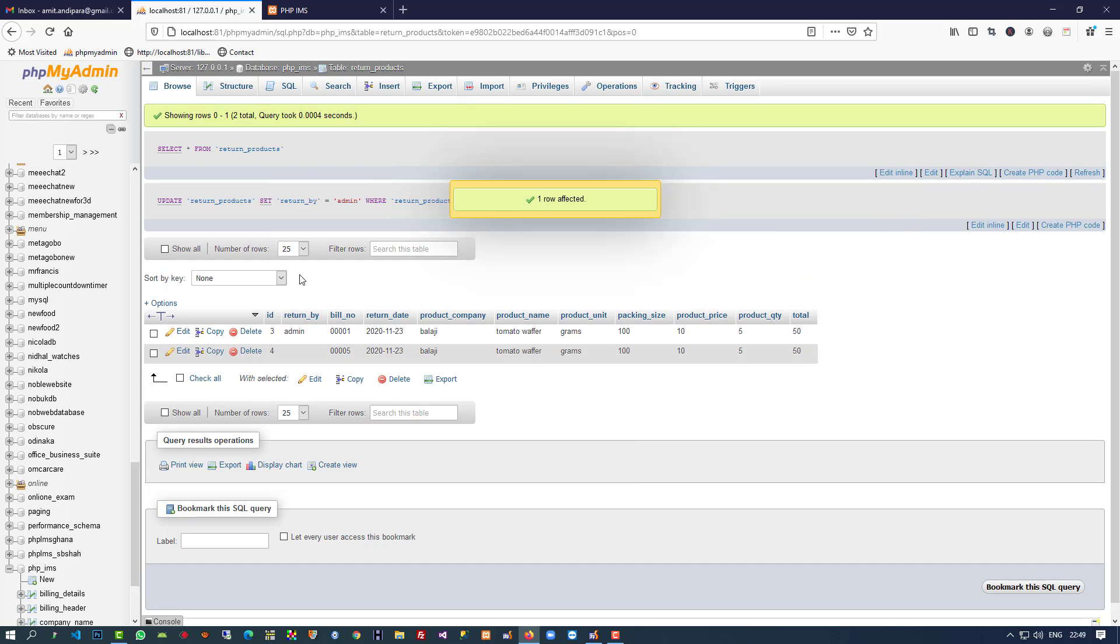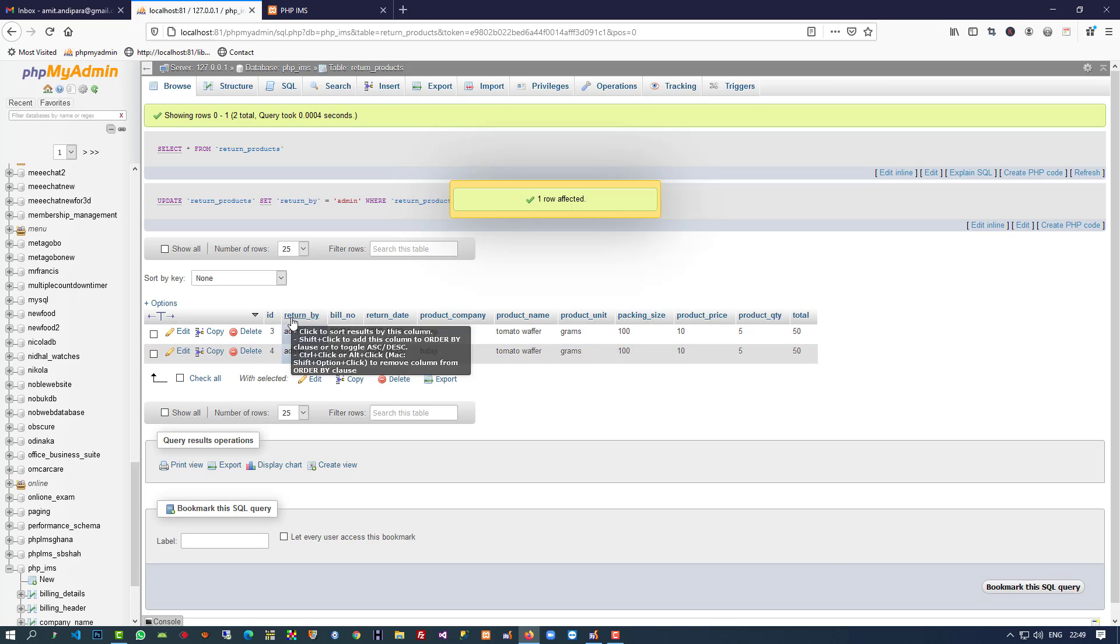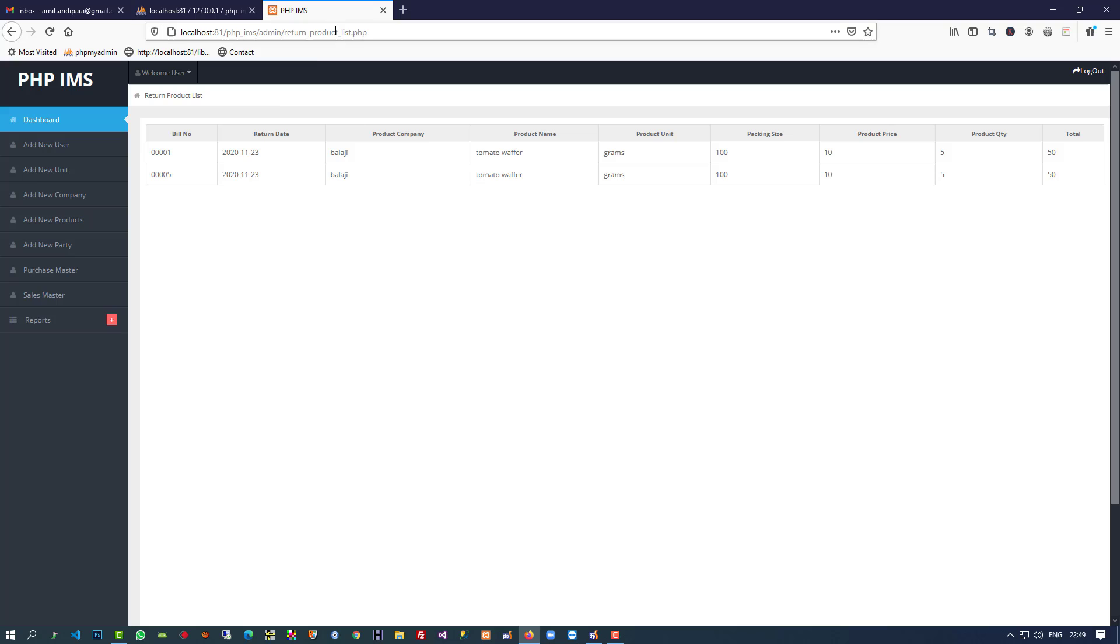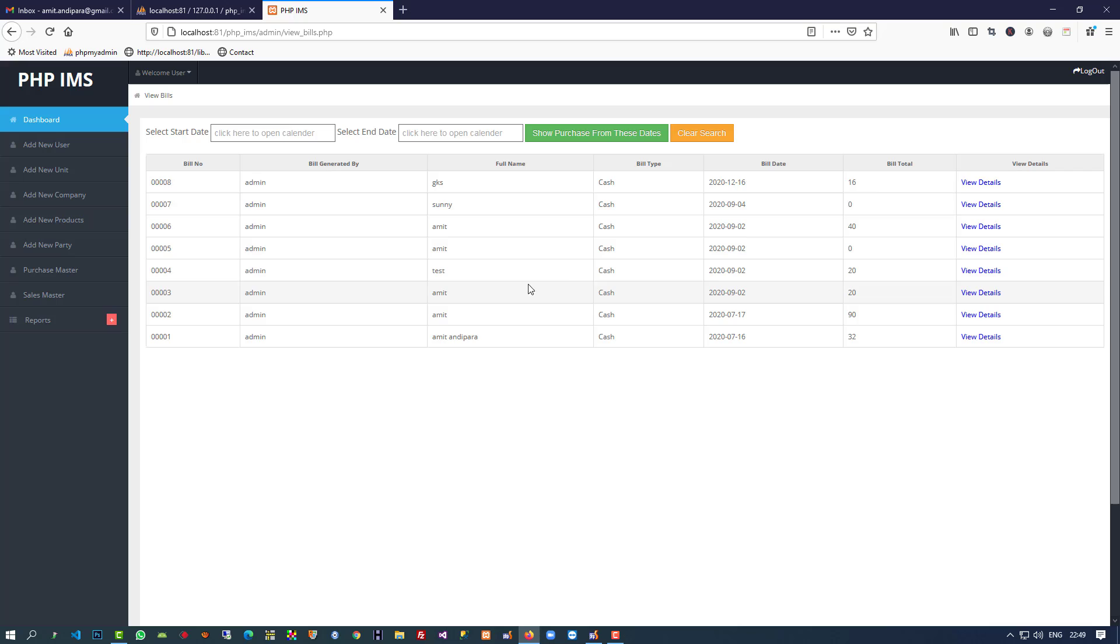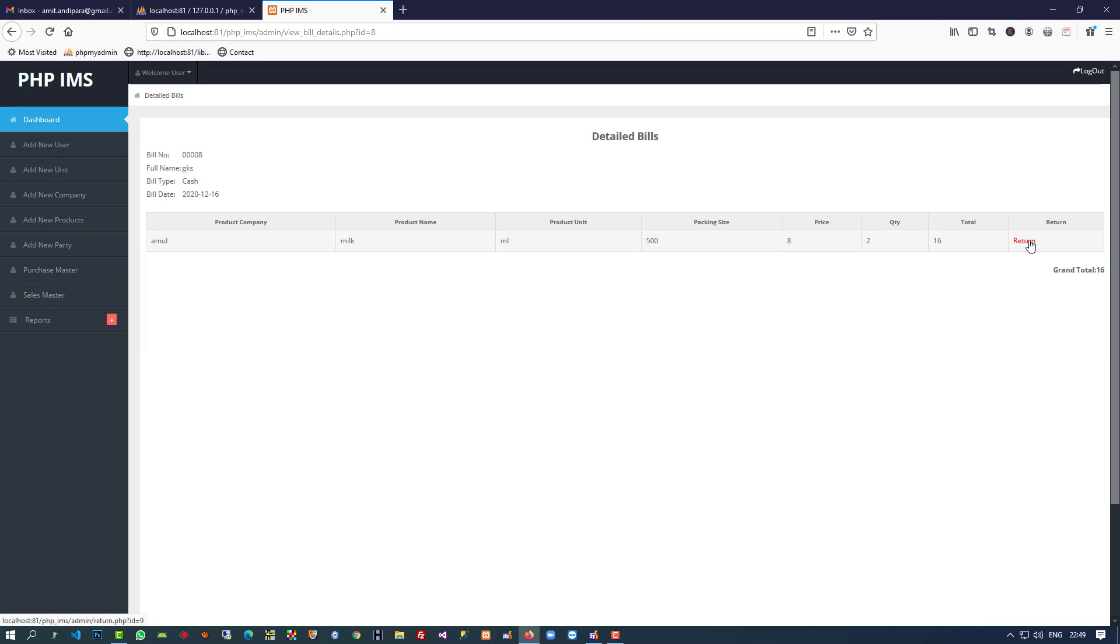I'm going to save as admin—sorry, spelling mistake—admin. Now we have to change some code. In the sales report, in view detail, when we take a product as a return, you have to open the page.